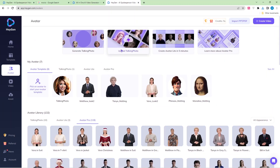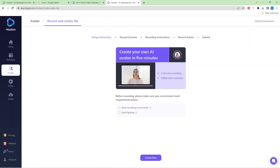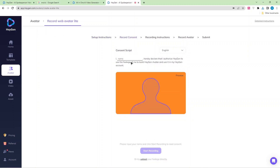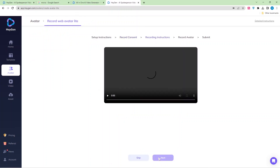You can also create a custom avatar in just five minutes. Click on that — here's the free option. Before recording, make sure you're in a quiet recording environment. You can use your camera and microphone, type your name, and record the consent declaration: 'I hereby declare that I authorize HeyGen to use the footage of me to build the avatar and use it in my HeyGen account.' Or you can just upload your footage directly by clicking and selecting your file.